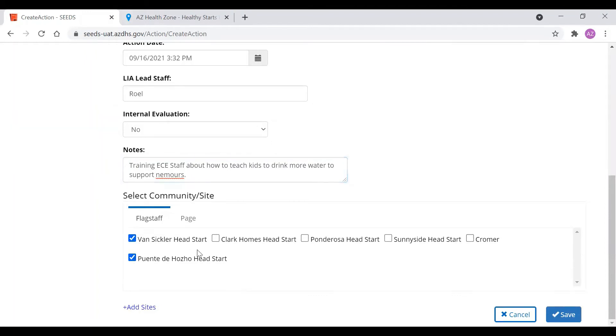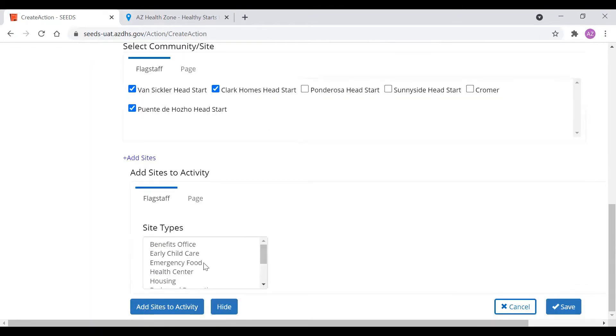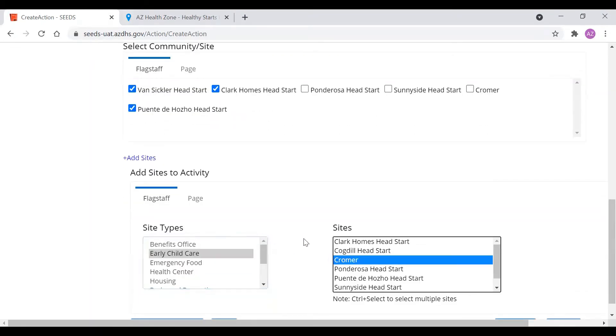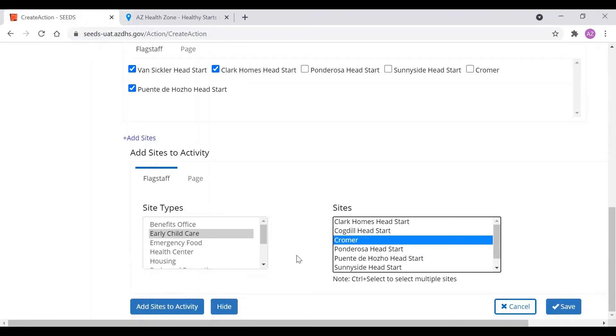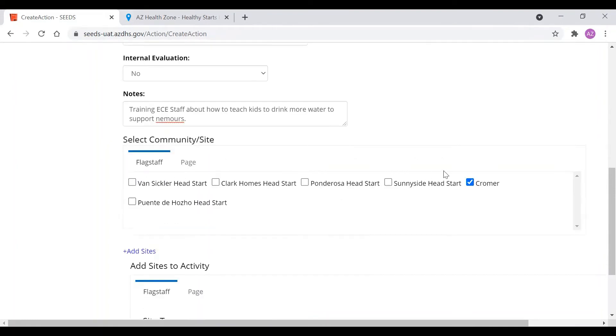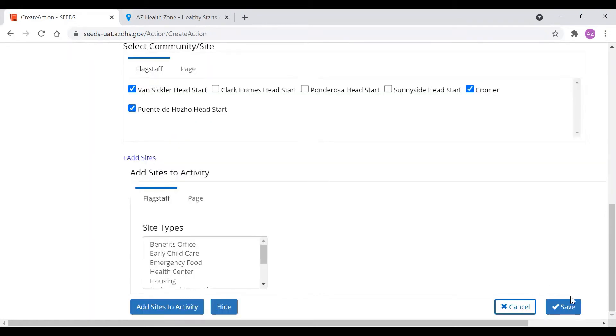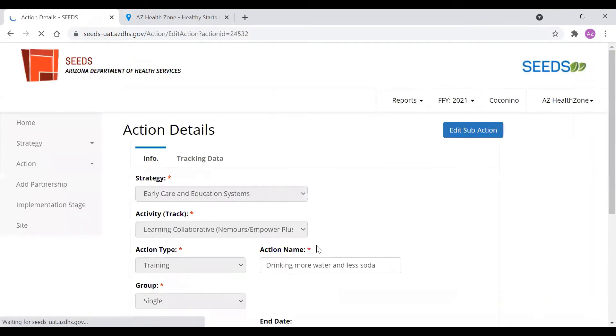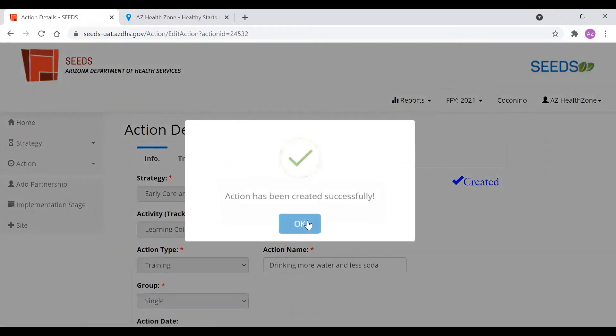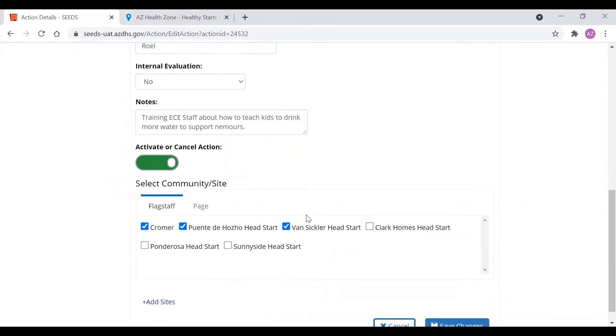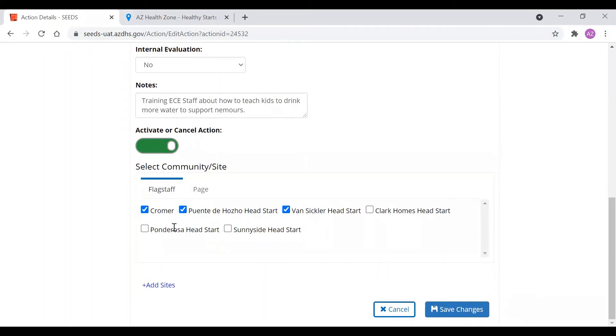We see some sites here that can already work. So we can select these ones. But let's see if we want to add another one. ECE center. So maybe we want to add Colmer. And then we can click add. Now we see Colmer here. And we did the training in Colmer with Colmer staff, Vance Slicker Head Start, and Puente de Honzo Head Start.